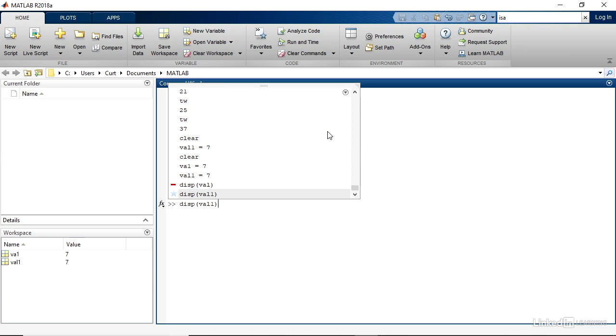In this case, the last two that I did were DISPVAL1. And the one before that, marked in red because it was an error, is DISPVAL. If I want to repeat DISPVAL1, the last command, it's highlighted currently, and you can see it in the command window.